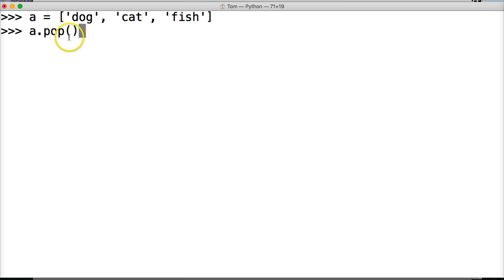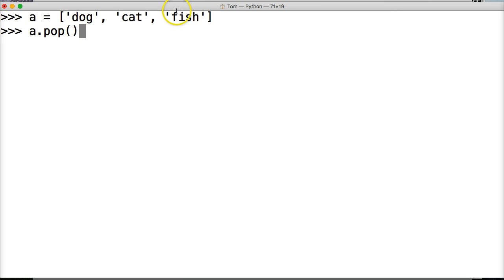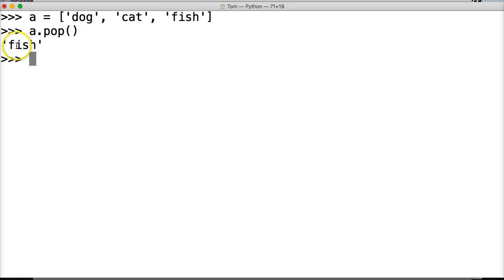So what we're going to do here, the default value with no argument in here is going to remove the last item of a list. So it removes the item and returns it to us. Hit return and it returns fish to us.